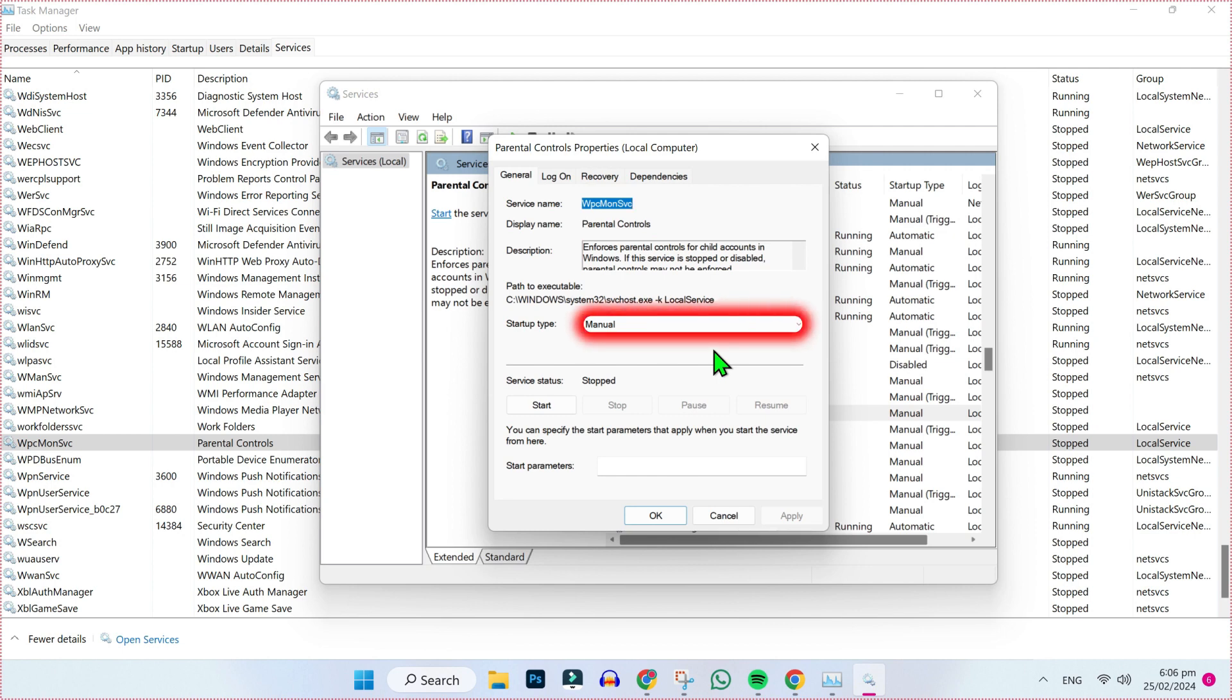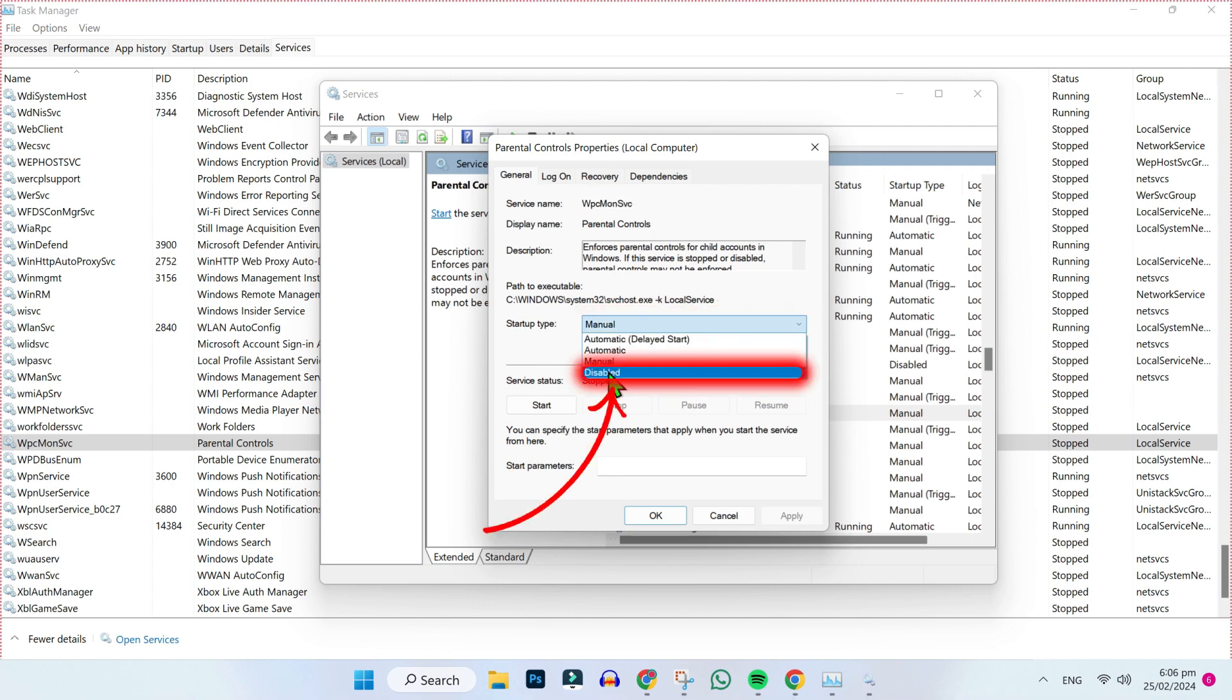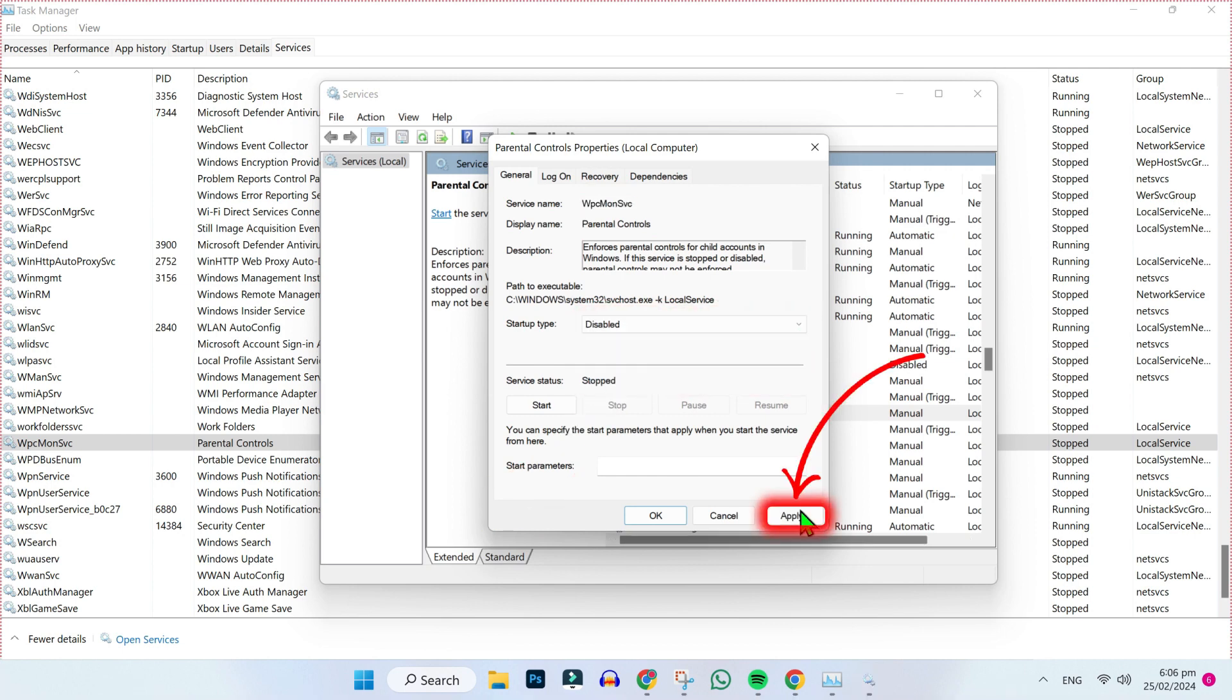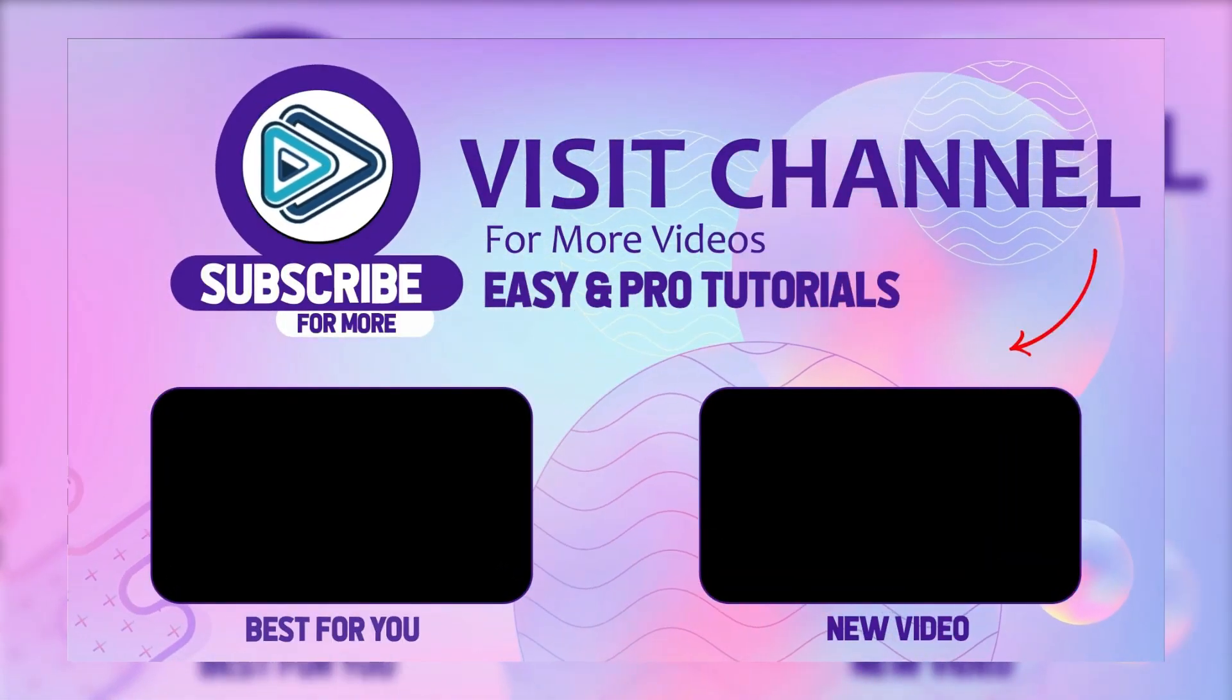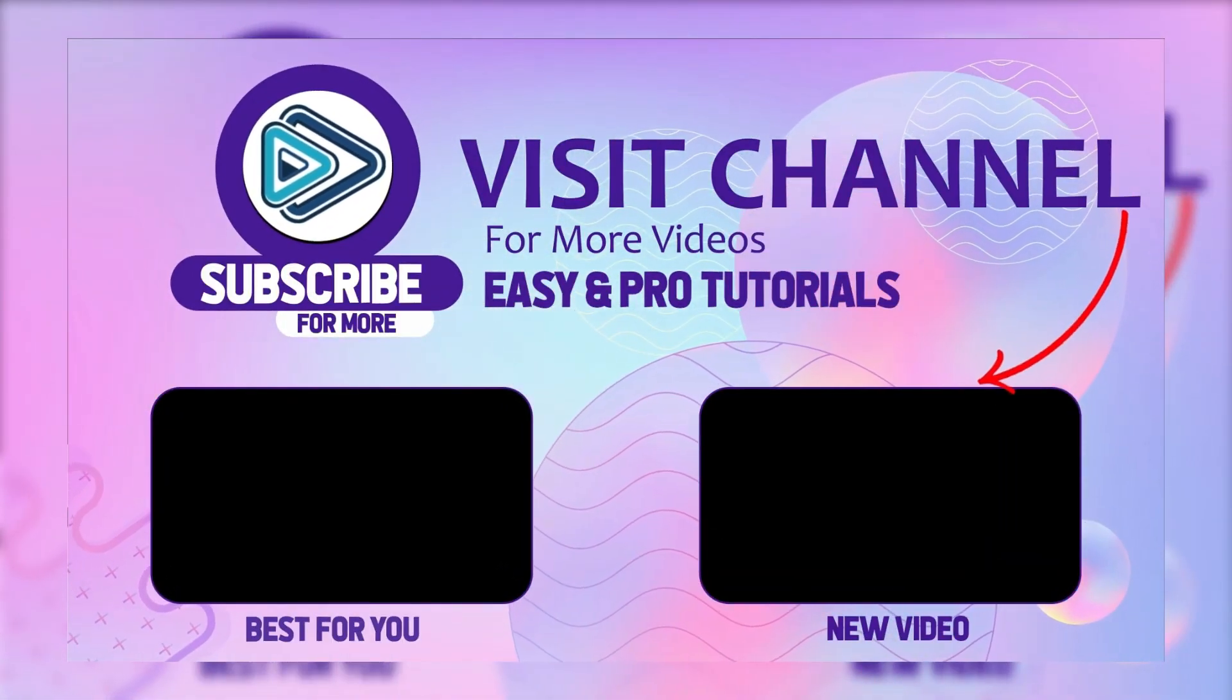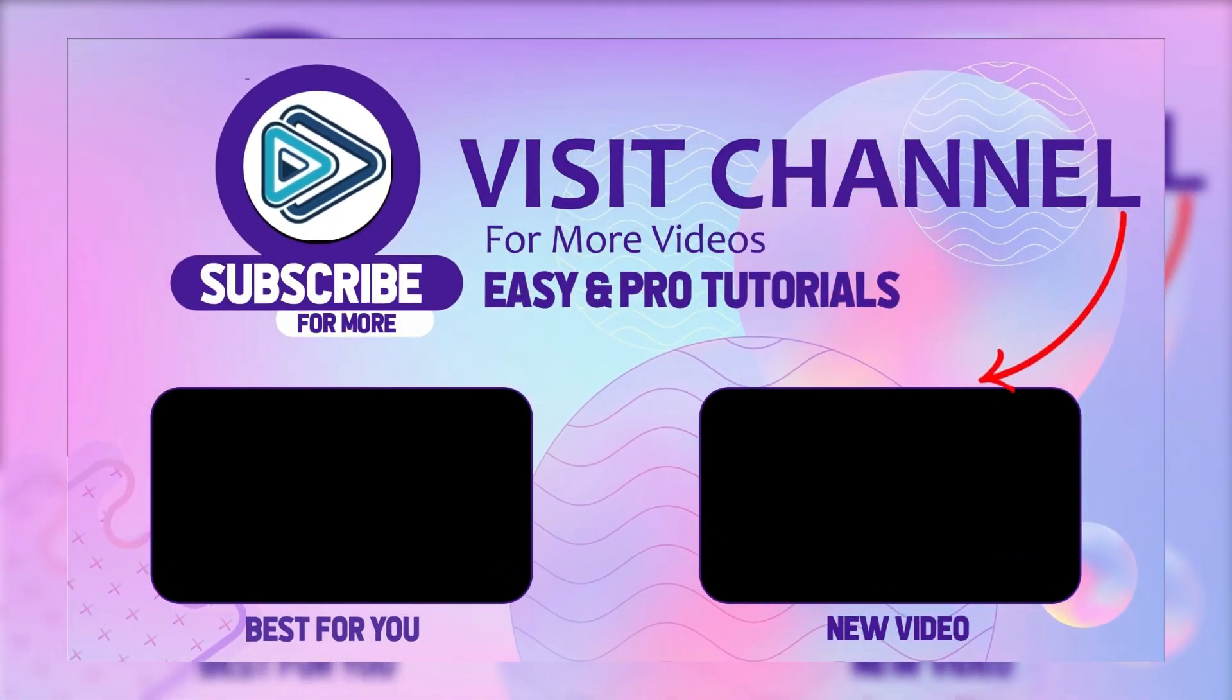In Properties, you can see the startup type that can be manual. Change it to disabled, then click Apply and OK. That's how you can disable Microsoft Family Features using these steps.